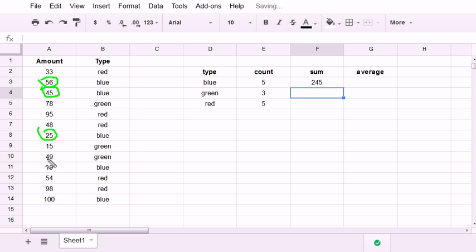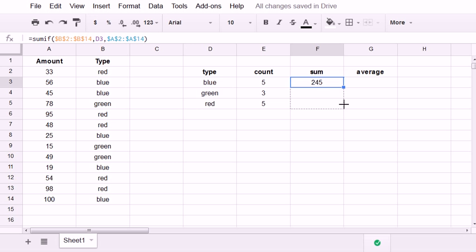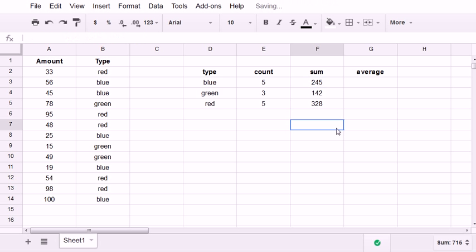You can spot check that if you want. It's 245. And since I've put my formula in an intelligent way, I can just highlight this and drag this down. So I've just quickly summed for each type the amounts.